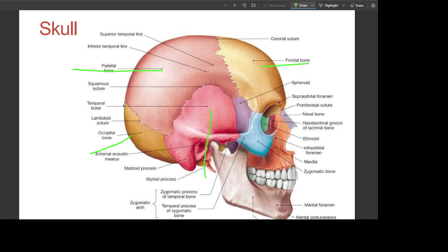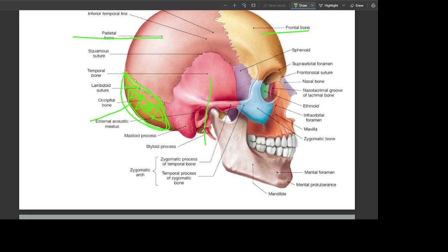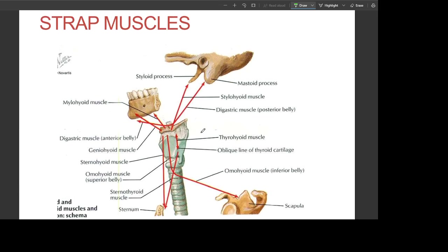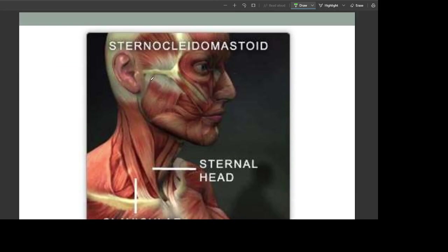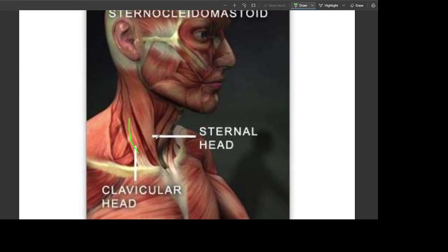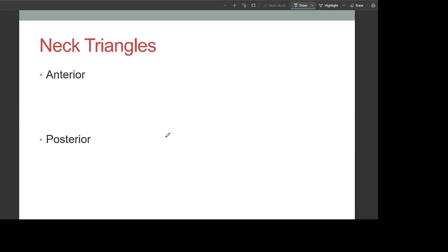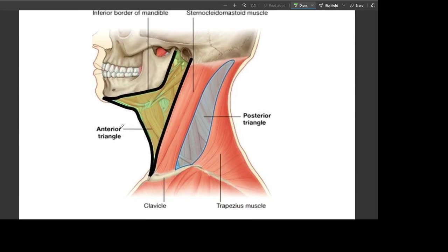The occipital bone is where our brain perceives visual information from our eyes. These are the strap muscles: this is the geniohyoid, the digastric muscle, the mylohyoid, the stylohyoid, and the digastric. This is the sternocleidomastoid with its clavicular head and sternal head. There are anterior and posterior neck triangles.